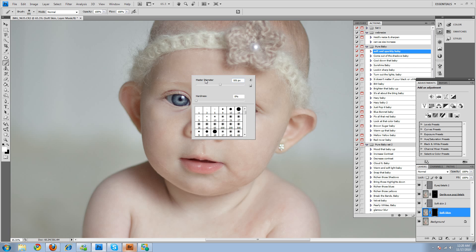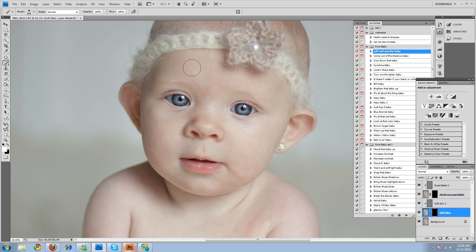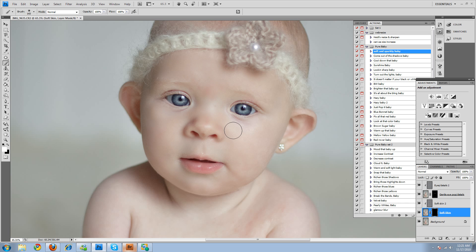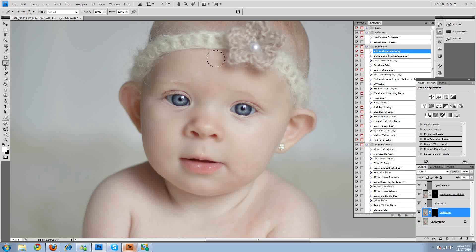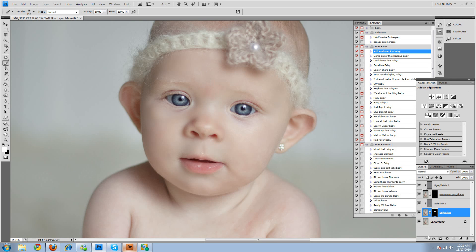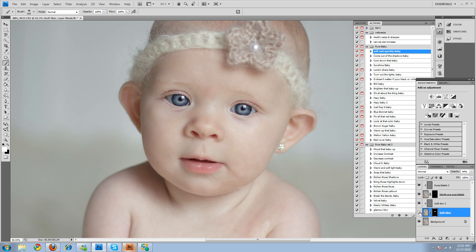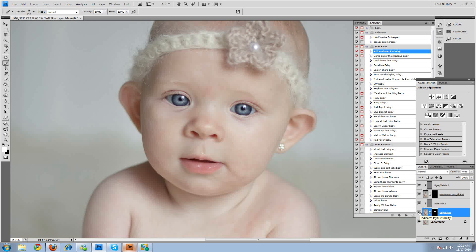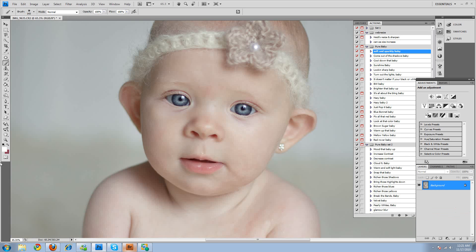And then we'll choose the soft skin and brush that on. And, of course, it's all user-specific to taste. So then I'll lower the opacity by about 44%, 45%. It just softens it just a tad.